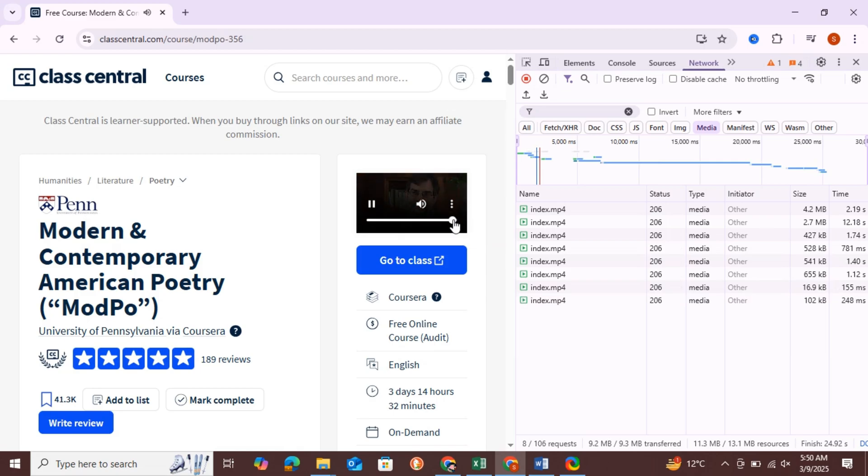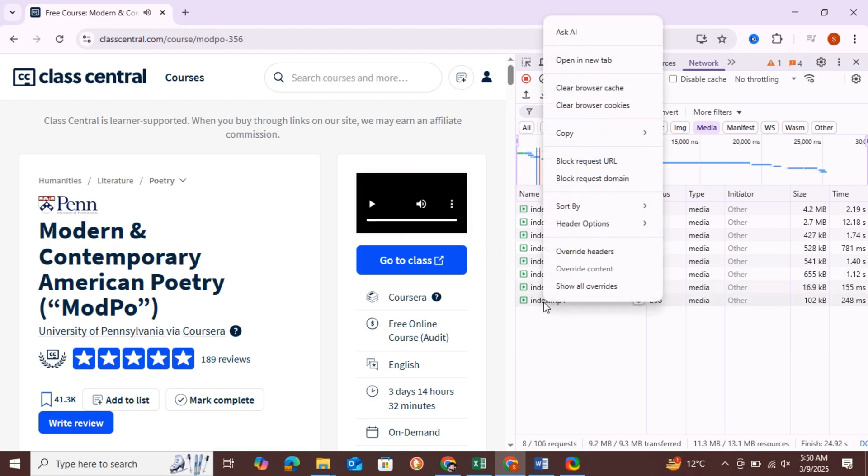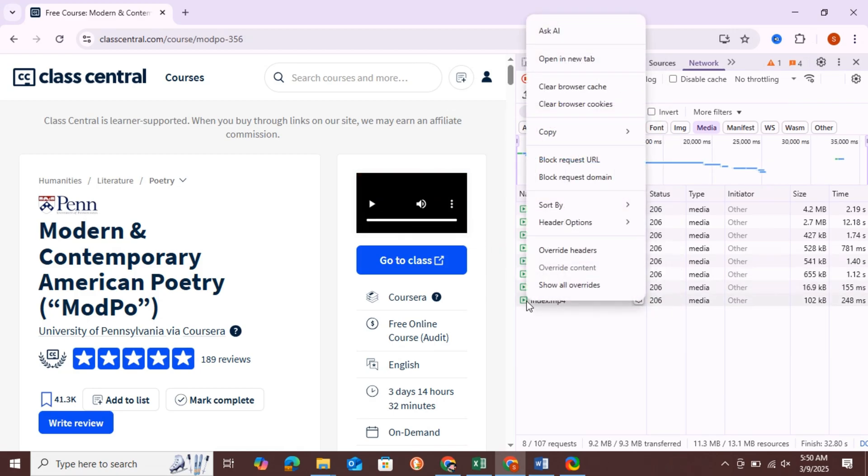Once all the files have finished loading, right-click on the last file and select Open in New tab.